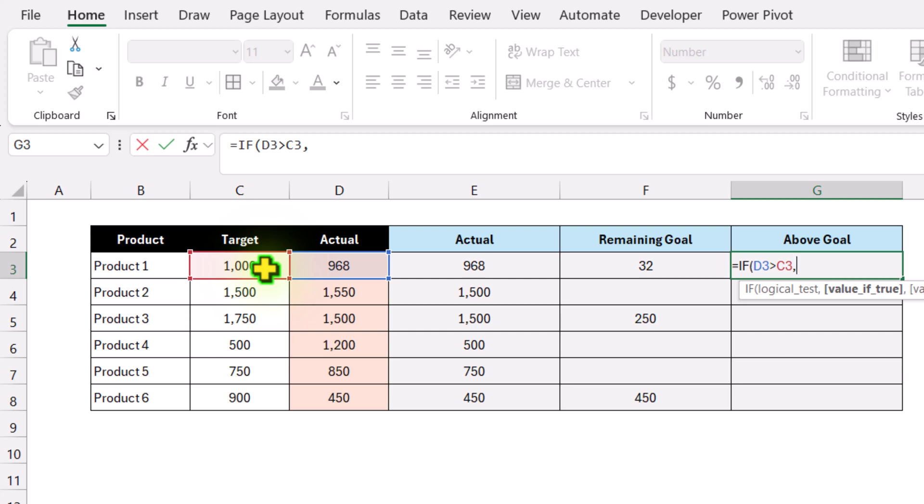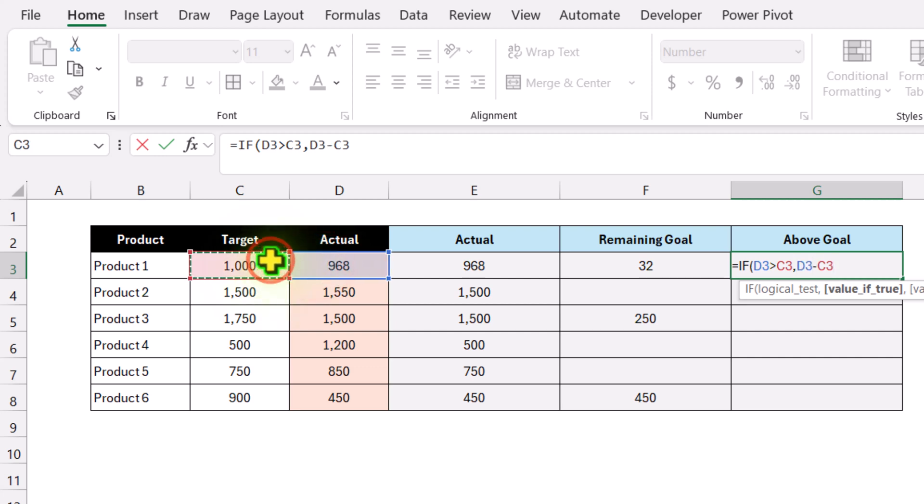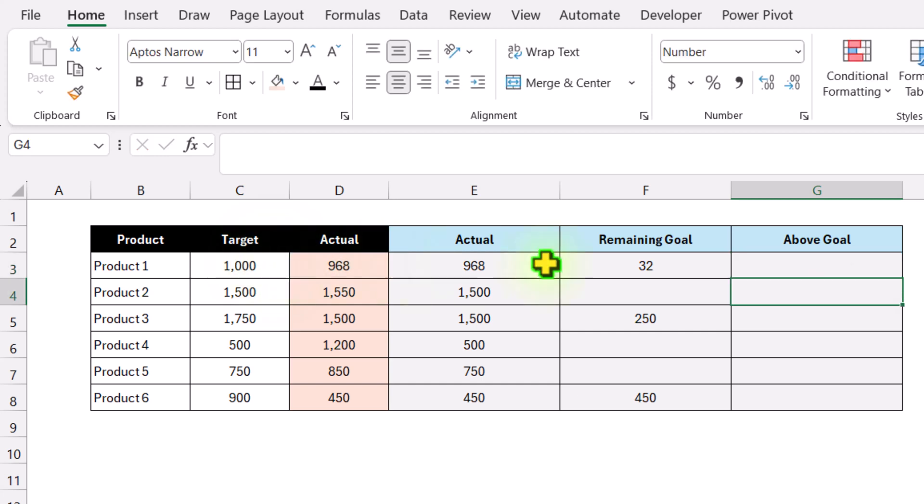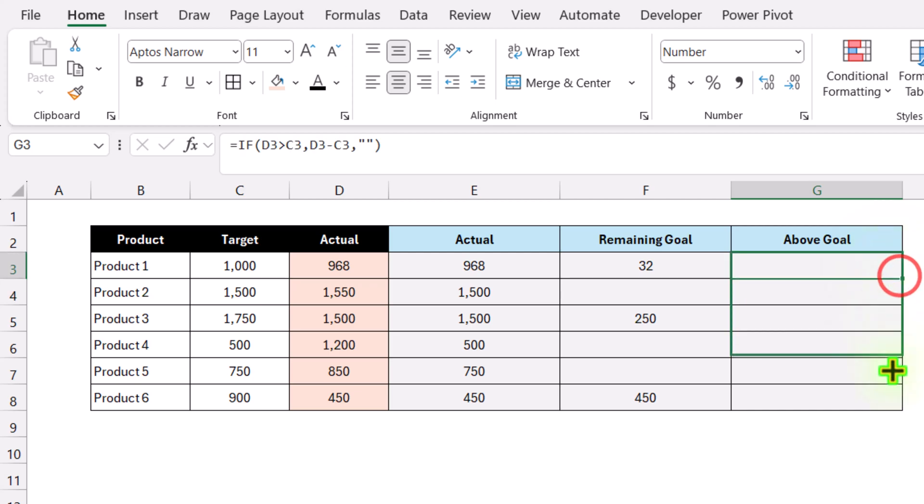Otherwise, return a null result. Close parenthesis, hit enter, and drag this formula to the end of the data sheet.